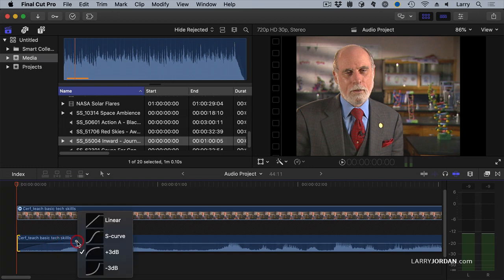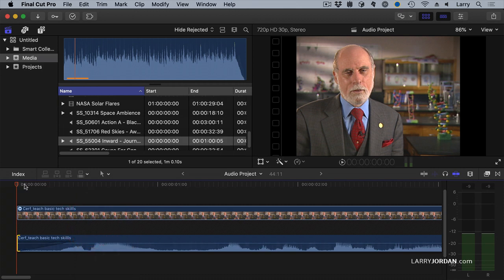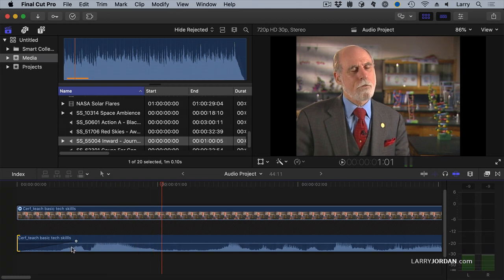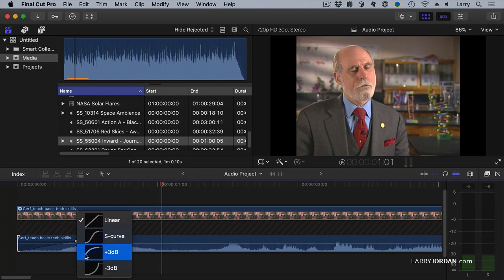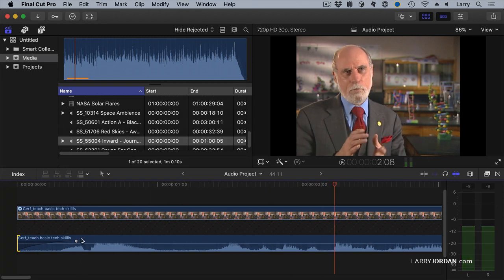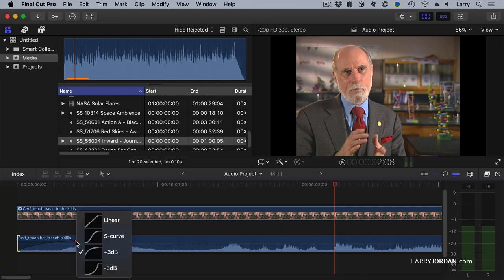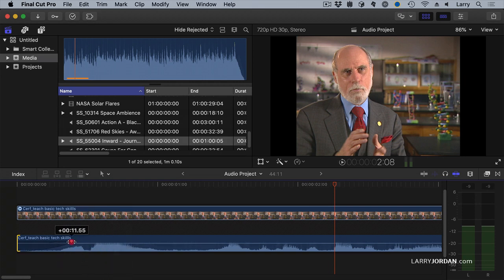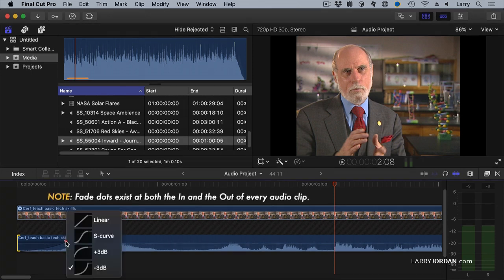If you control-click on a fade dot, we can change the shape of the curve. Linear is a really good option when we're fading to or from black. Or if we're crossfading between two steady-state clips, a +3 dB sounds better. And if you're trying to hide a breath, a better option is the minus 3 dB, which starts slowly and ramps up quickly — a good way of minimizing a breath before they start to talk. You access these curves by control-clicking on the fade dot.